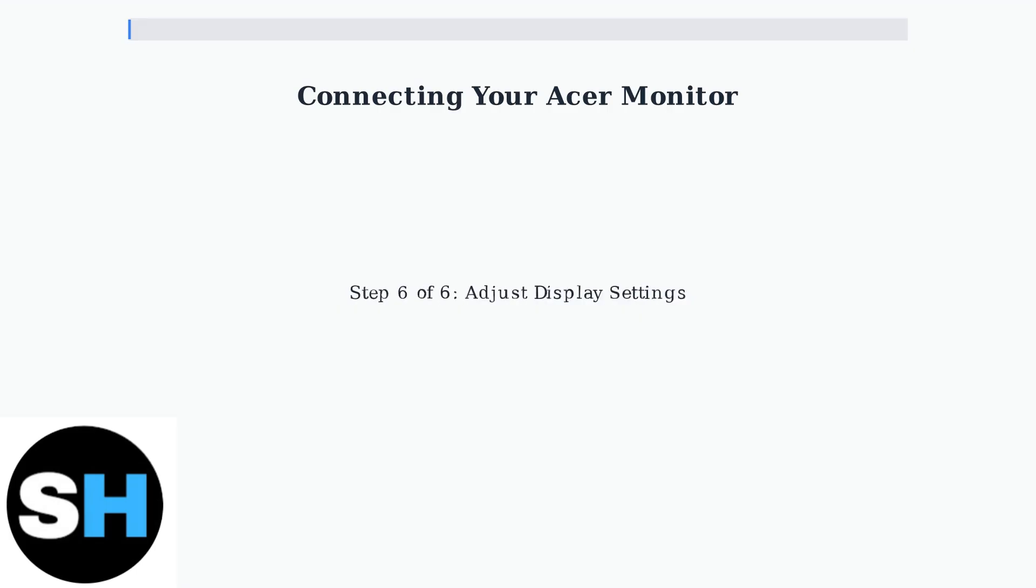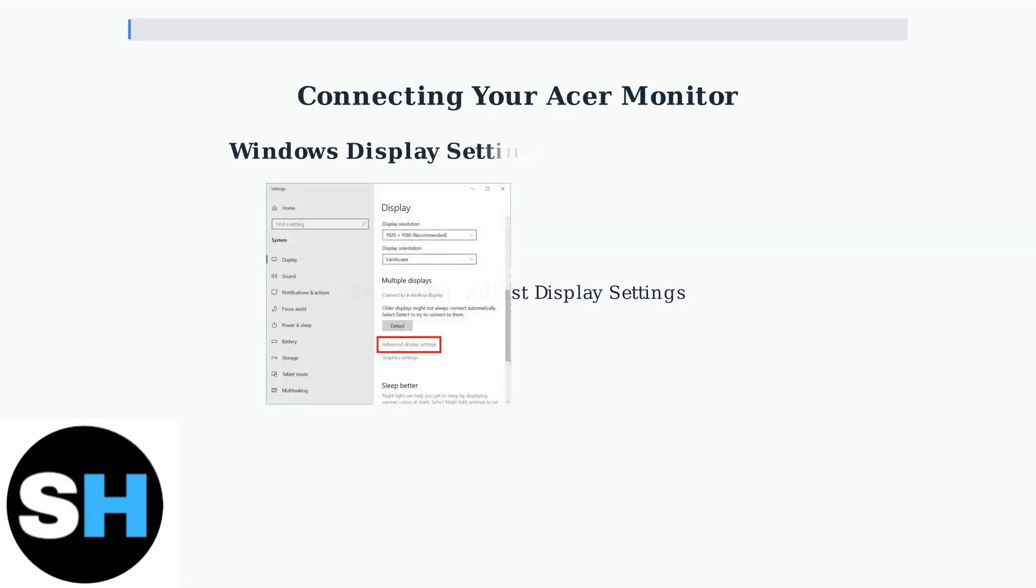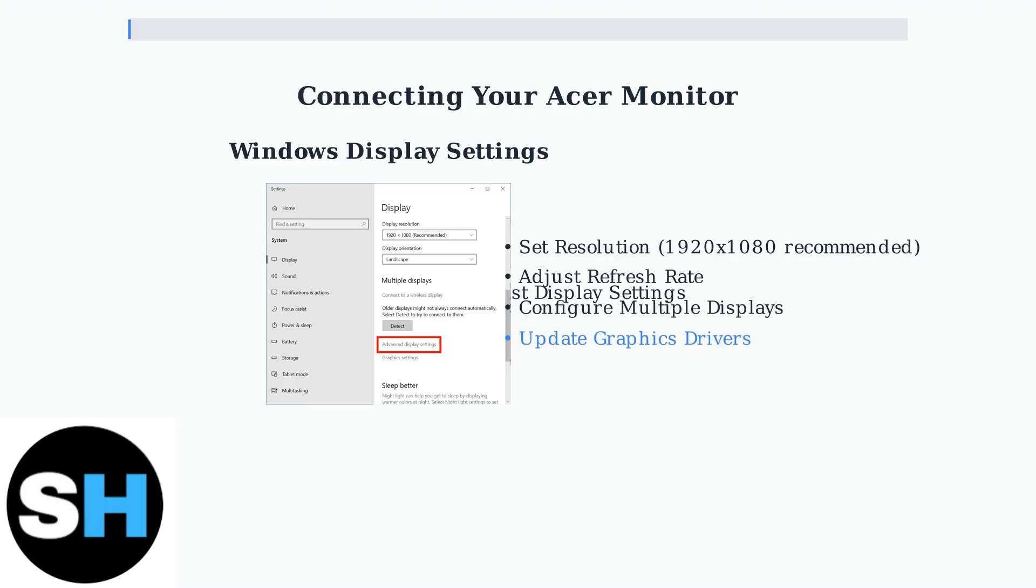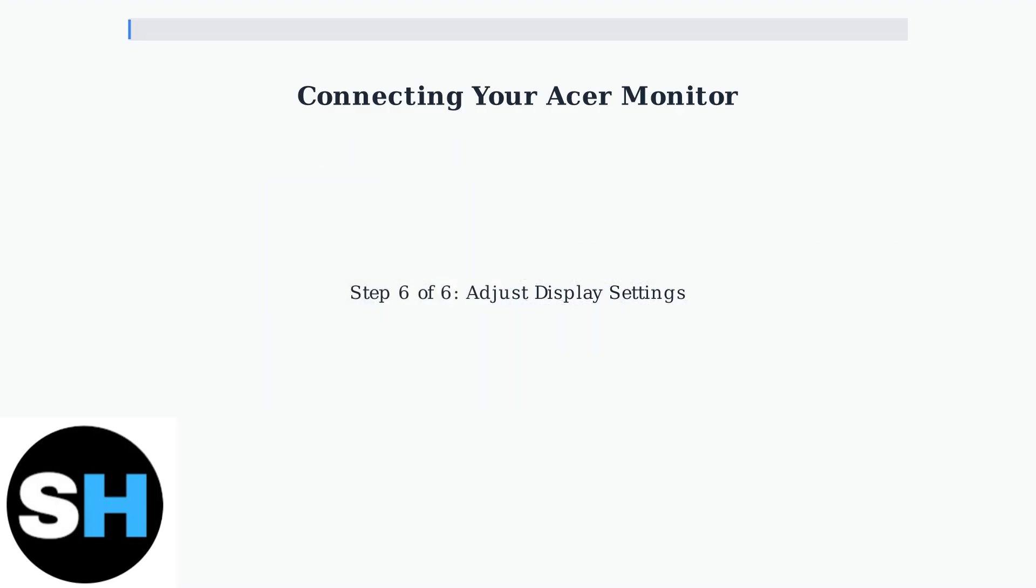Step 6. Configure your display settings. On your PC, adjust the resolution, refresh rate, and display arrangement for optimal viewing.